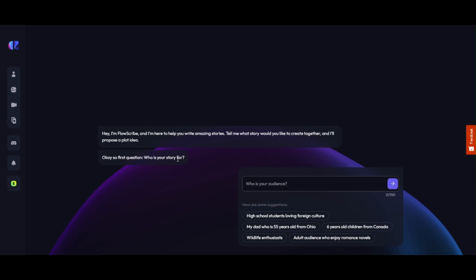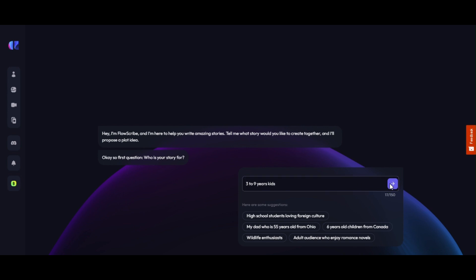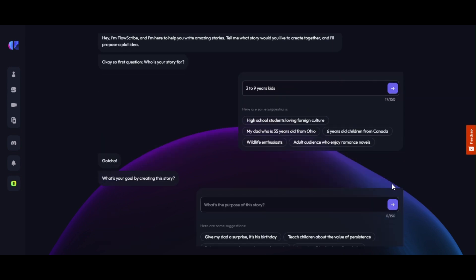For an AI-generated story, you need to instruct it. First, in the next box, it asks: who is your story for? We fill in 'three to nine year kids,' then click on the Next button.